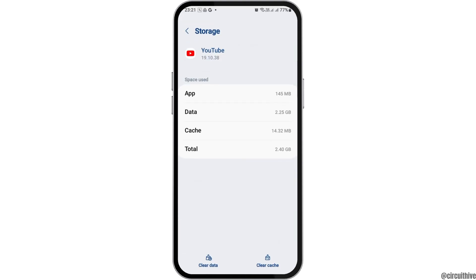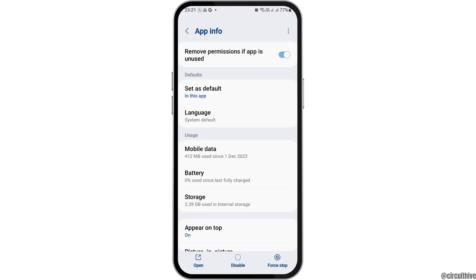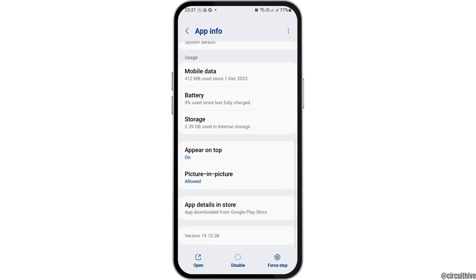Now go to the option of storage. After tapping on storage, if you see any cache there, go to the option of clear cache. Then go back again.